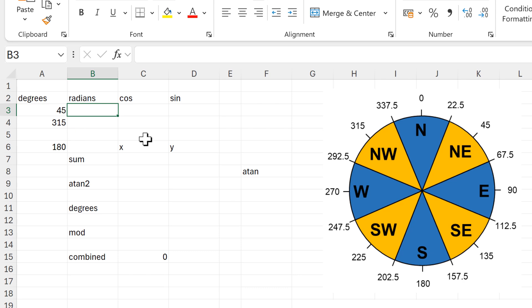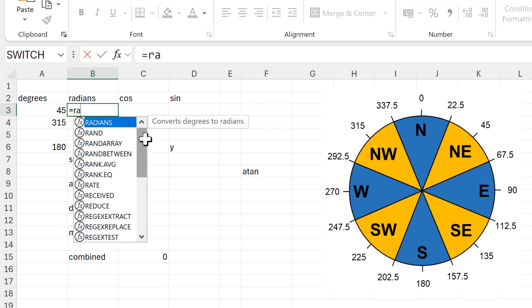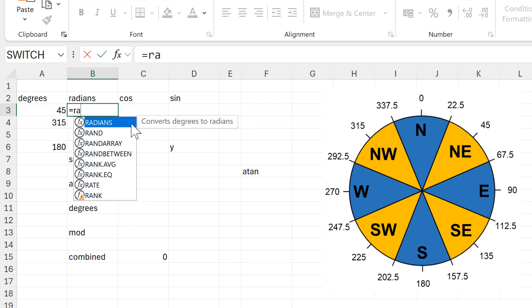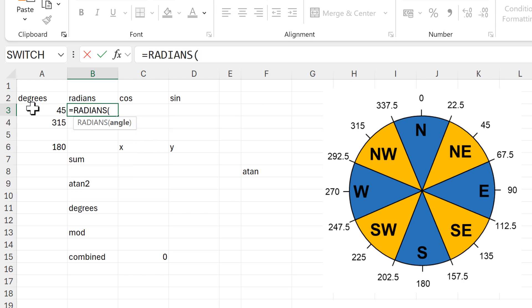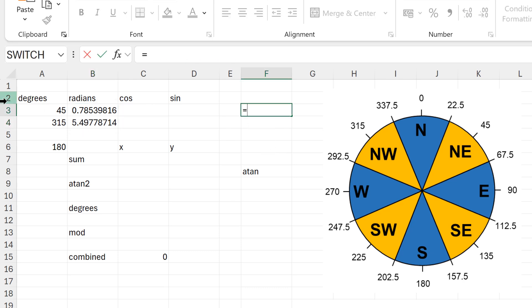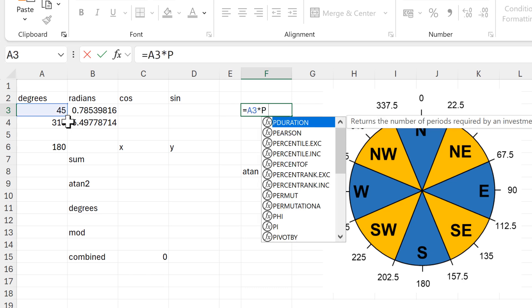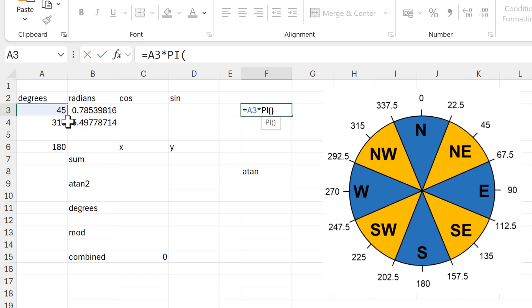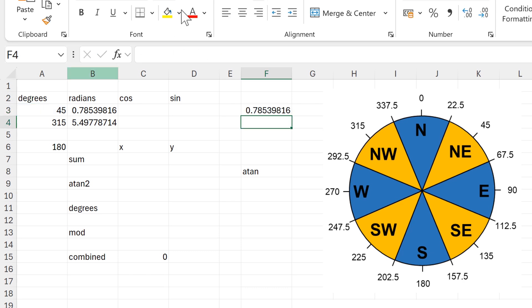So the first step in order to do this calculation is to convert the degrees into radians, and we can do this using the radians function in Excel. Radians and degrees are two different types of units for an angle. We can also do this conversion by taking the degrees and multiplying it by pi divided by 180.